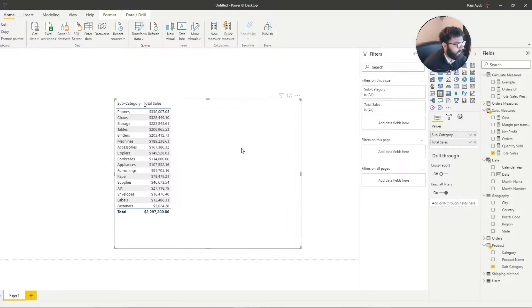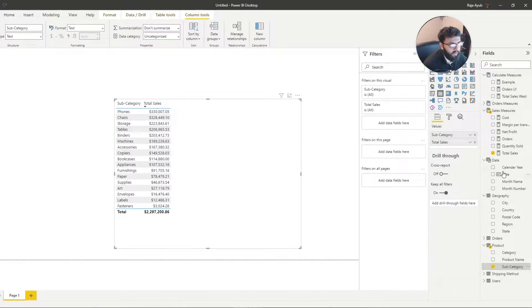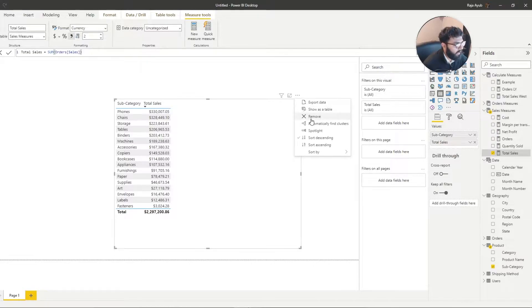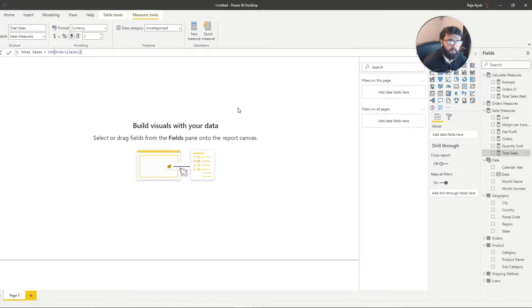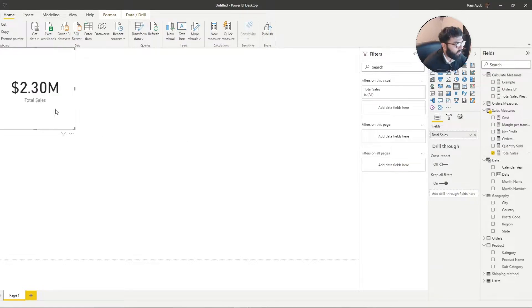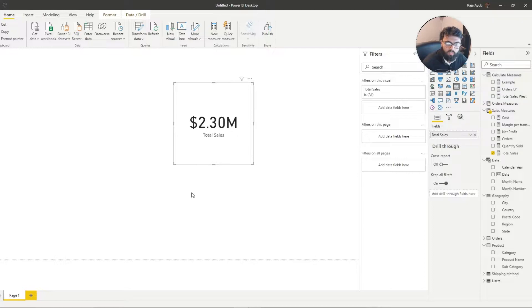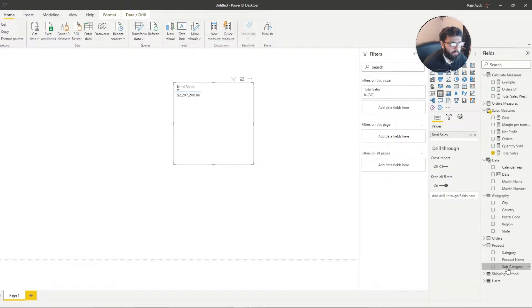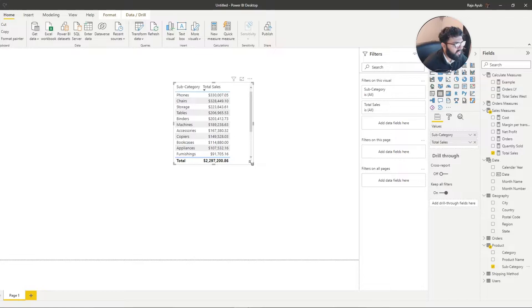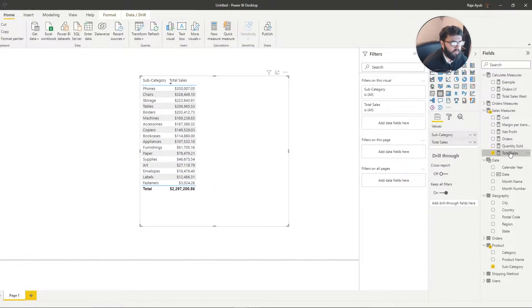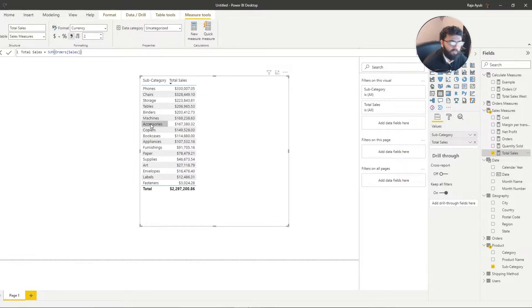Let's take a look at this table over here. It consists of a subcategory column and a total sales sum measure. Currently in this state it does not have any evaluation context — I can demonstrate this by putting it into a card, where all it shows is the total sales sum with no additional evaluation context. Now if I change this to a table and bring in subcategory, we can see this has now split our data so that the total sales sum measure is being evaluated against all the different subcategories.